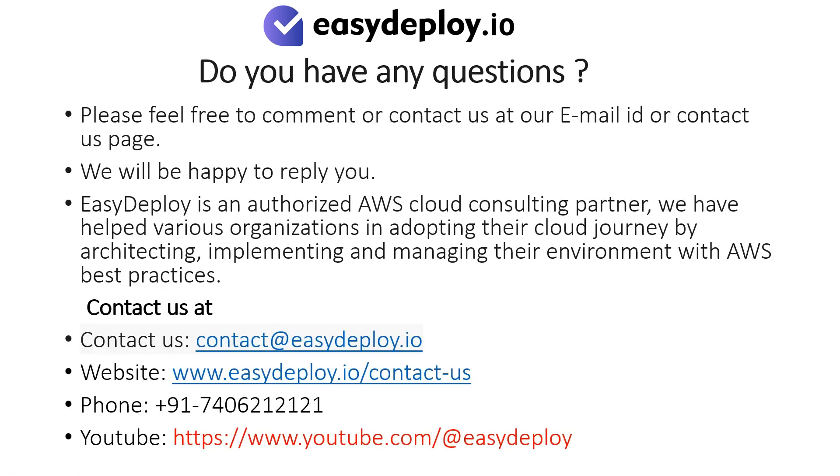Do you have any questions? Please feel free to comment or contact us at our email id or contact us page. We will be happy to reply to you. Easy Deploy is an authorized AWS cloud consulting partner. We have helped various organizations in adopting their cloud journey by architecting, implementing, and managing their environment with AWS best practices.